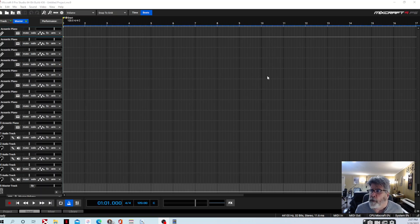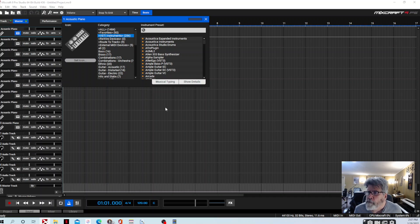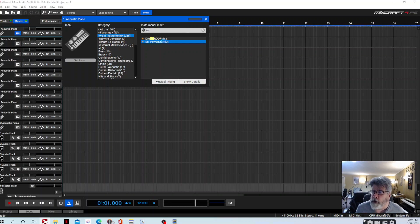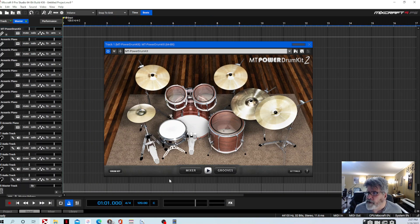So we've opened up our Mixcraft project. We're going to go to track one — it doesn't really matter which track, but I'll choose track one. I'm going to change my instrument, go to VSTs, type in 'MT', and select MT Power Drum Kit.